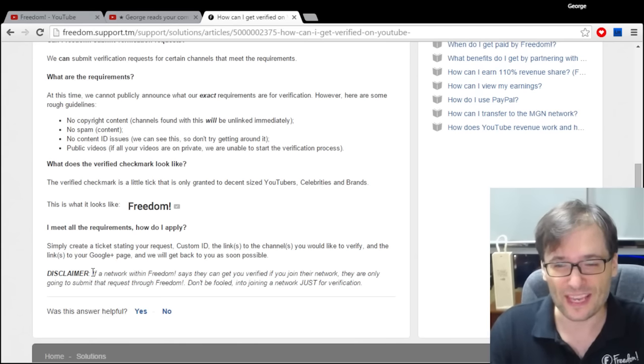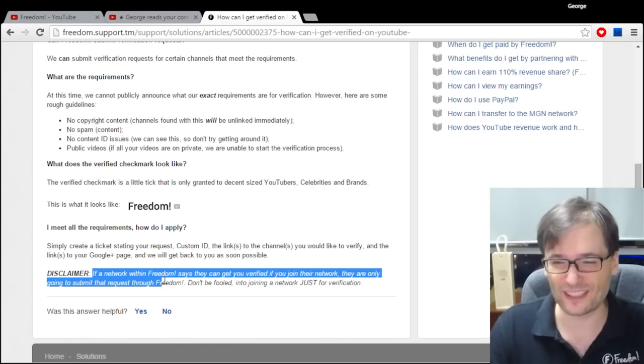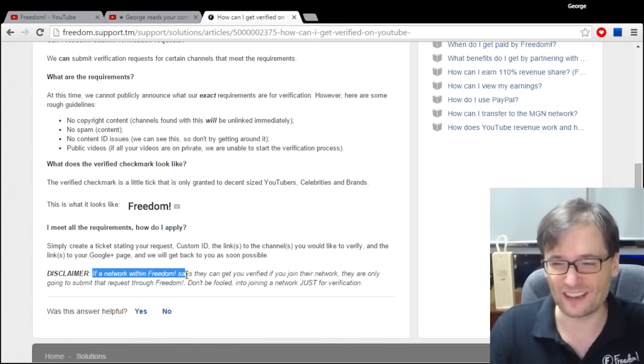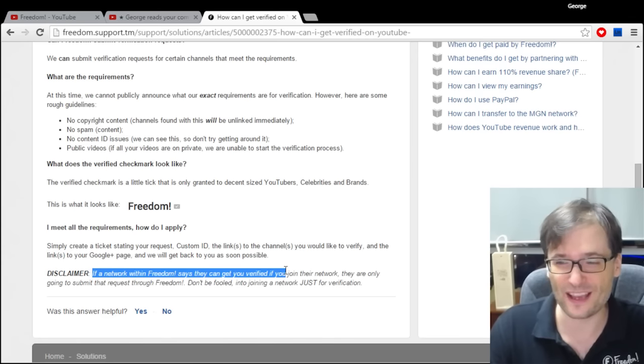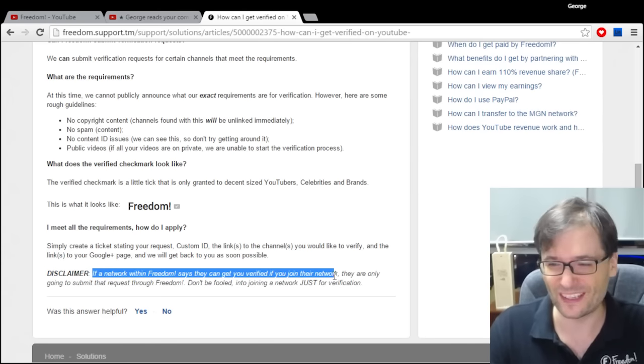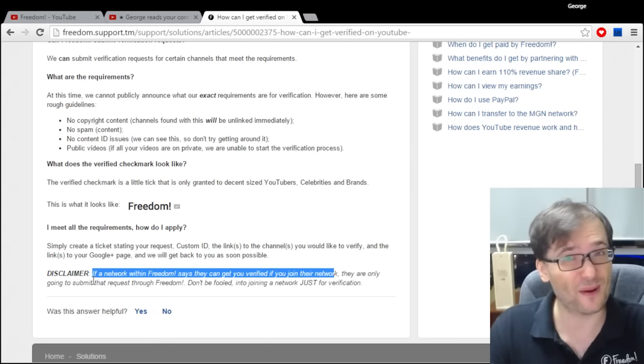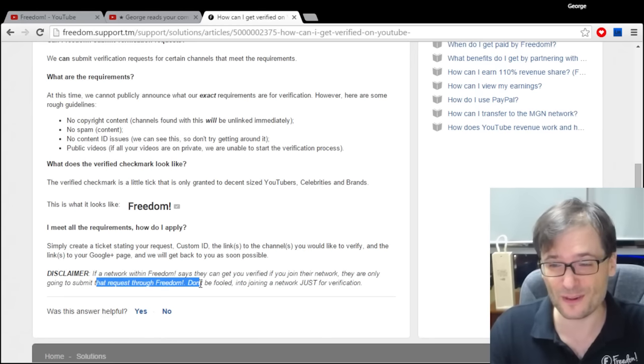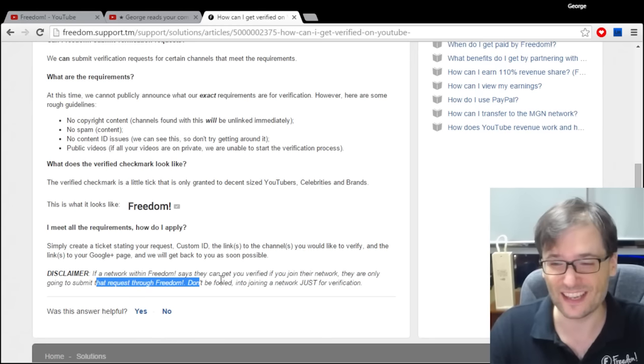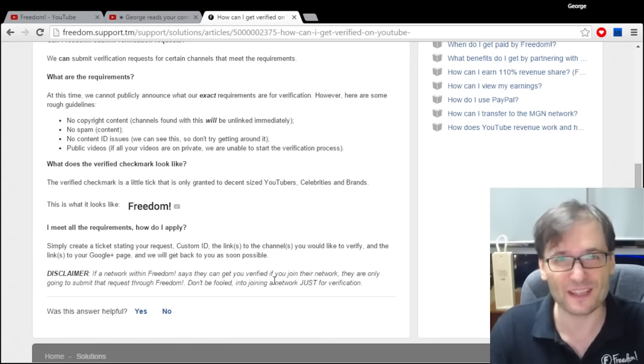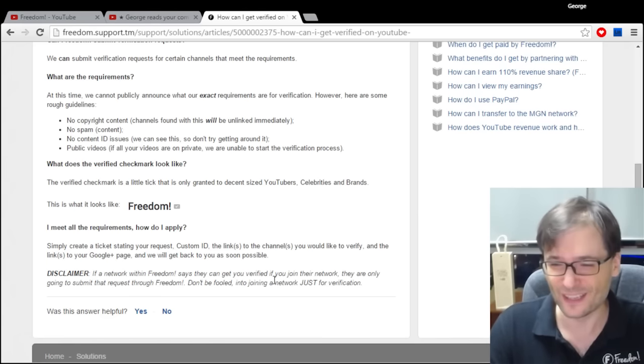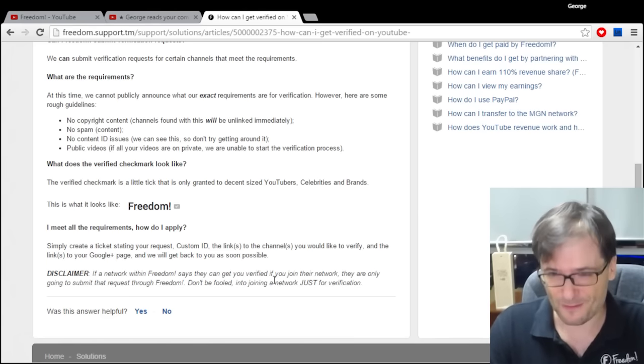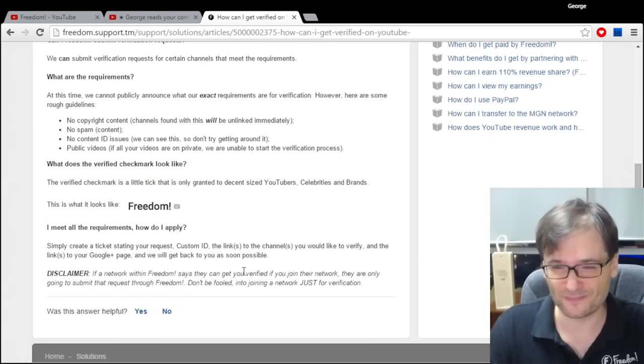If a network or any network says they can get you verified if you join their network, they are only going to submit that request through the Freedom support just like this. So don't be fooled into joining someone just because they say they can verify you, because you can do it yourself by following these steps.